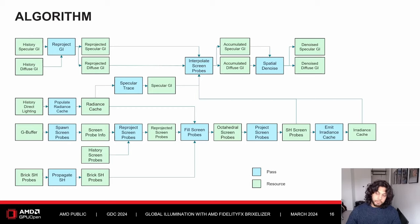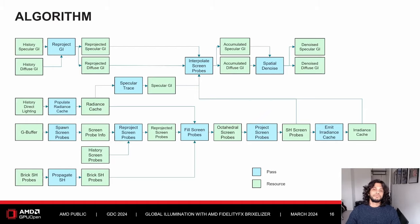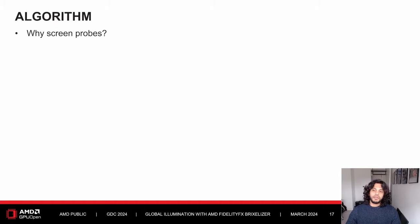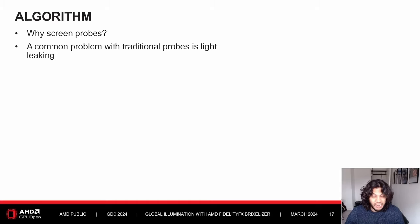Here is the same algorithm in more detail — we'll go through it step by step. Before we do that, let's look at the various data structures involved. Why are we using screen probes? A common issue with traditional GI probes is light leaking.